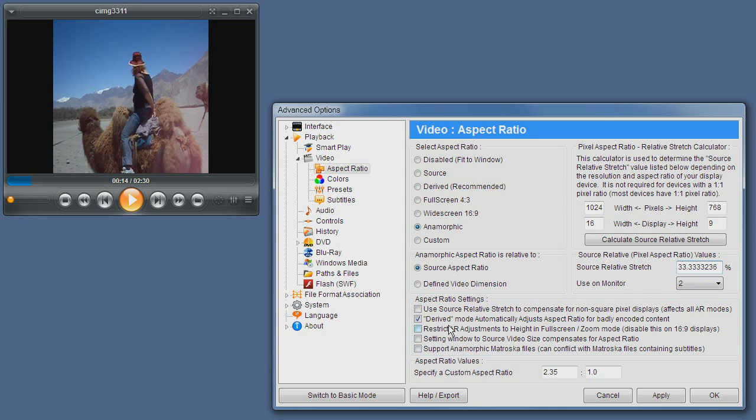Derived mode automatically adjust aspect ratio for badly encoded content is used when you have content that is scaled down in resolution and the width or the height of the video must be divisible by 8 or 16. This is due to the compression format used. By enabling this setting, minor aspect ratio inaccuracies are taken care of in these situations.